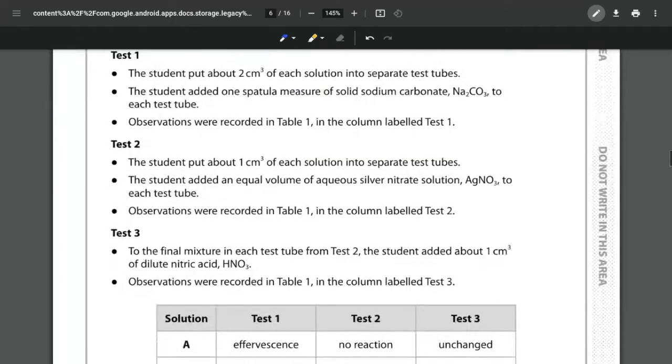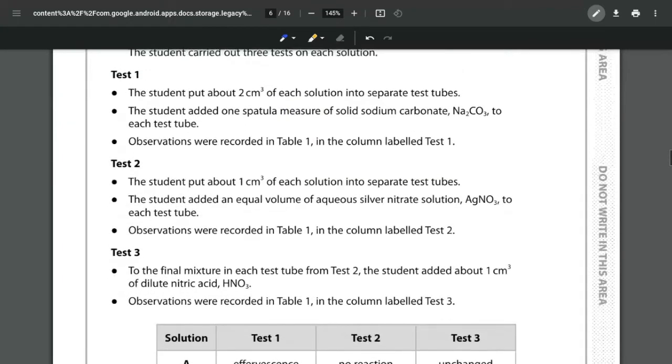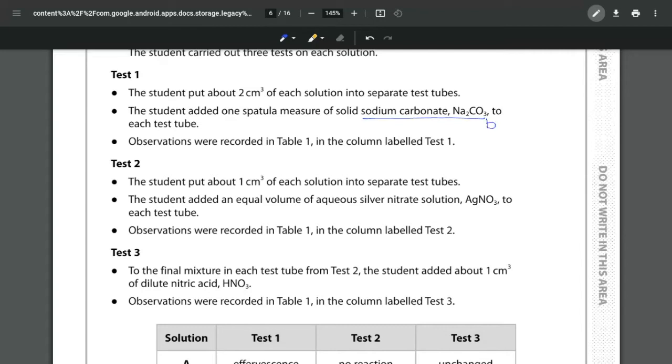So let's look at the tests. Test number one we're adding two centimeters cubed of each solution into the separate test tubes and we are adding in some sodium carbonate. So we're adding in a base and we're observing what happens.